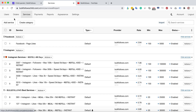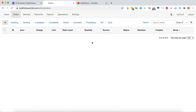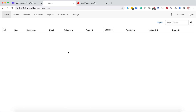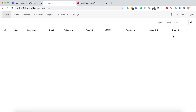The Orders page lets you view and manage all your customer orders. On the Users page, you can see all customer details including username, user ID, email address, balance, total spend, account creation date, and last login. You can also change their rate, set custom pricing per user, and export your full customer list.